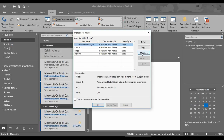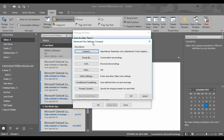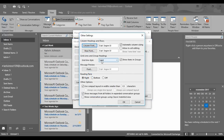Click Manage Views and you will need to go to your Advanced View Settings. Under your Advanced View Settings in Compact, just click Other Settings. Here you see the Font and Other Table View Settings — click Other Settings and here we have your Column Headings and Rows.